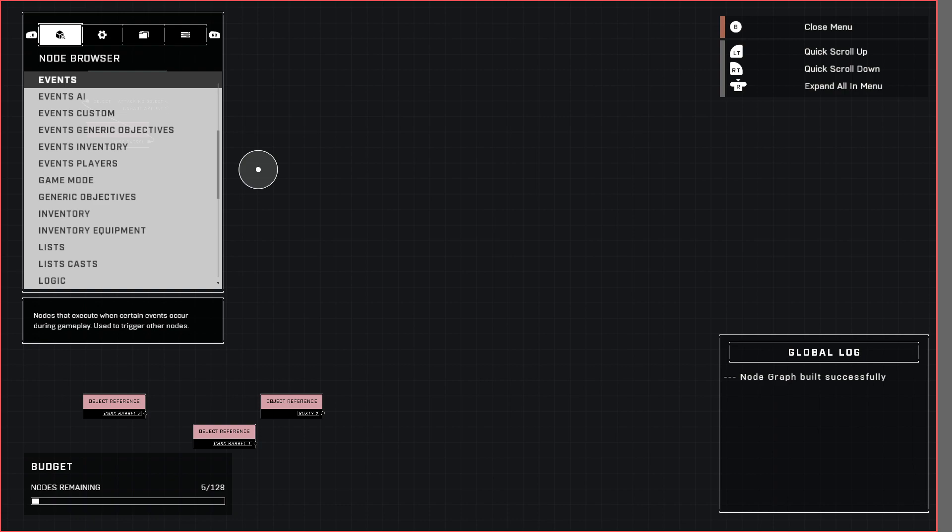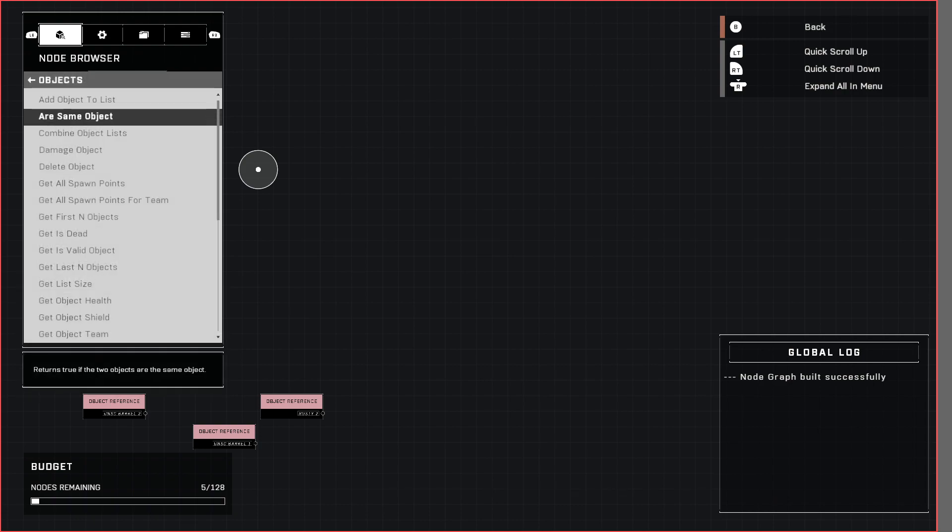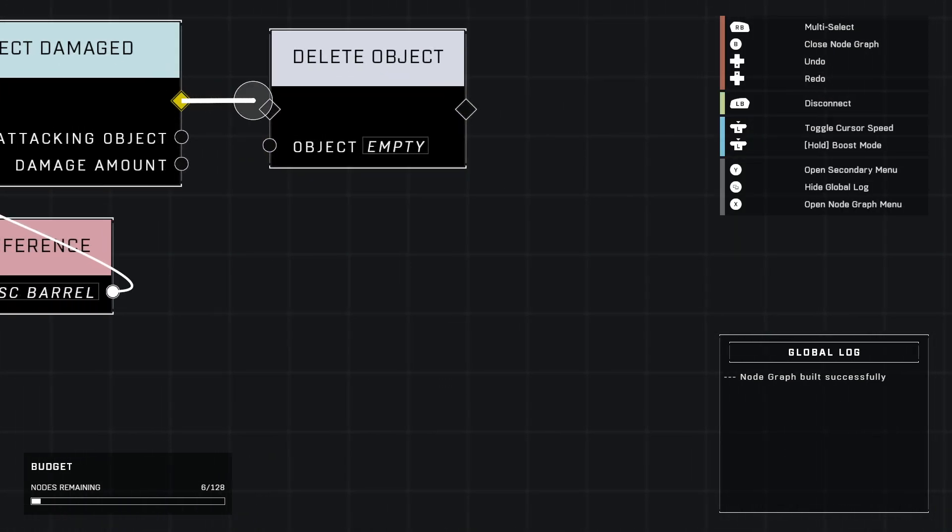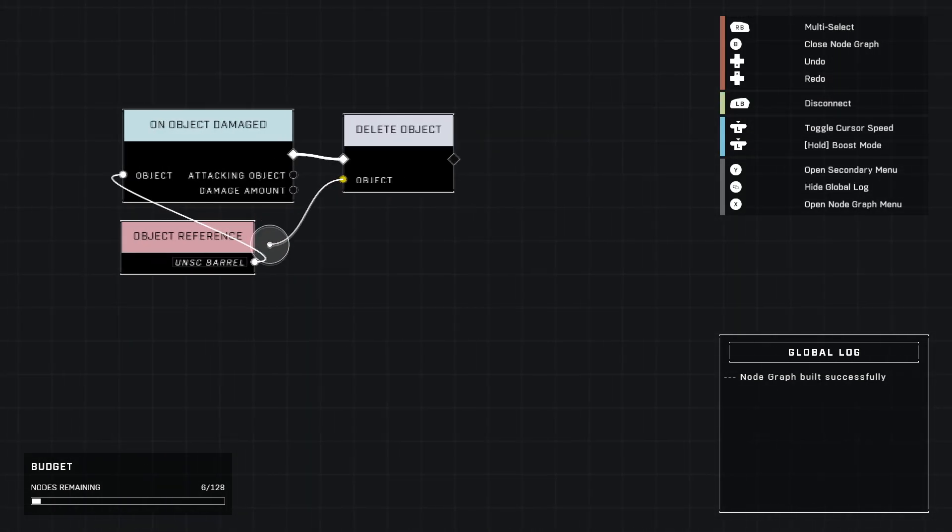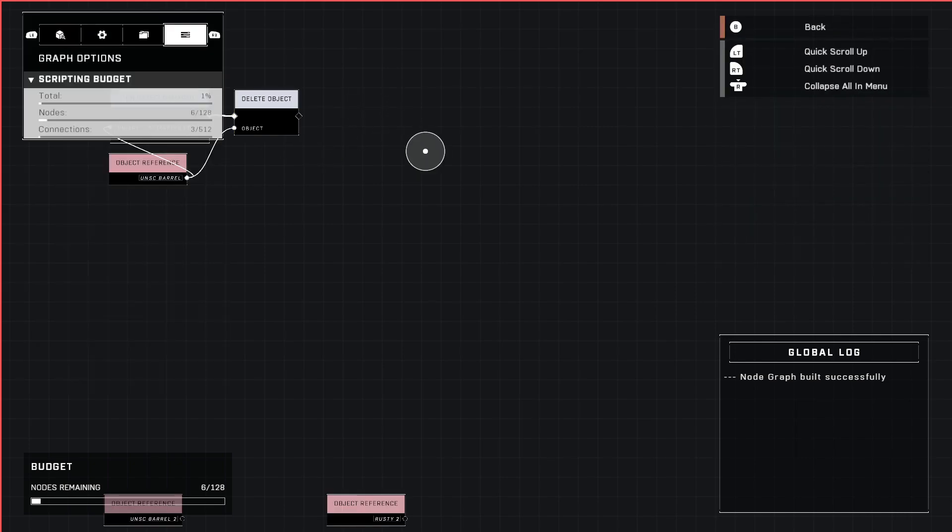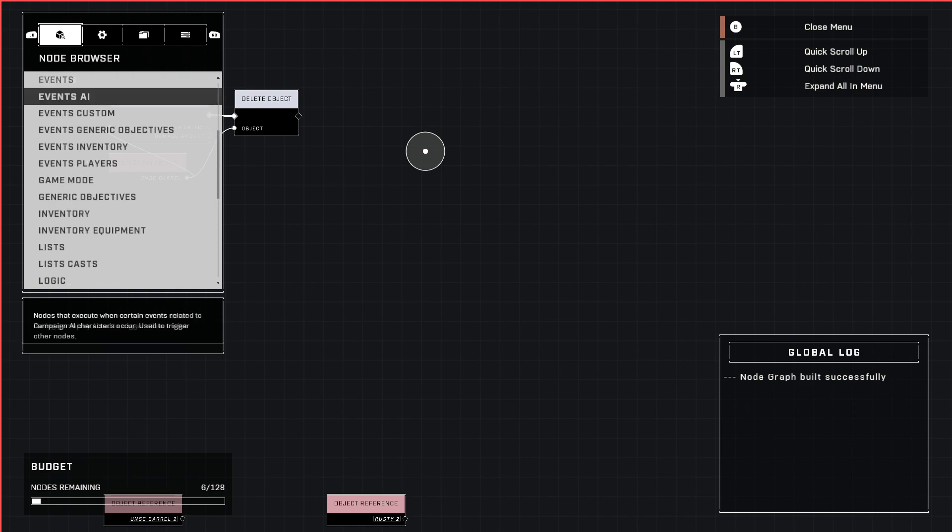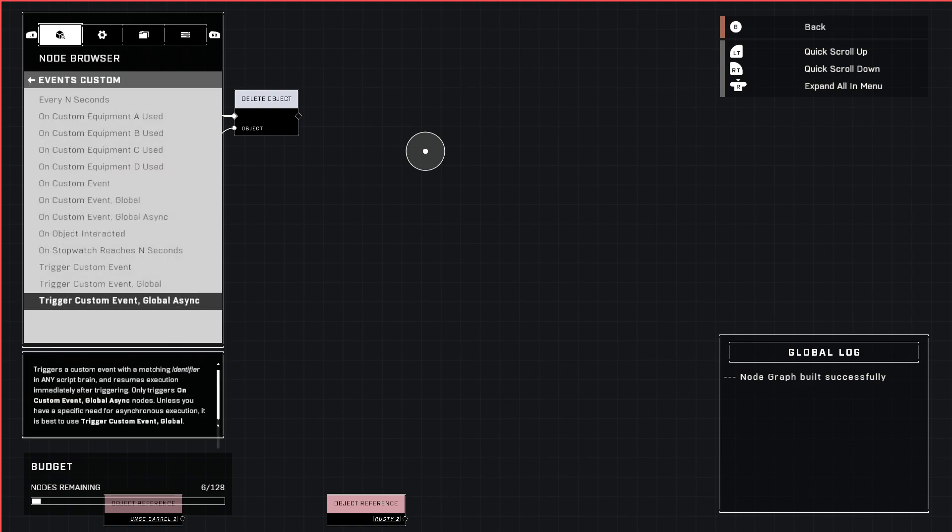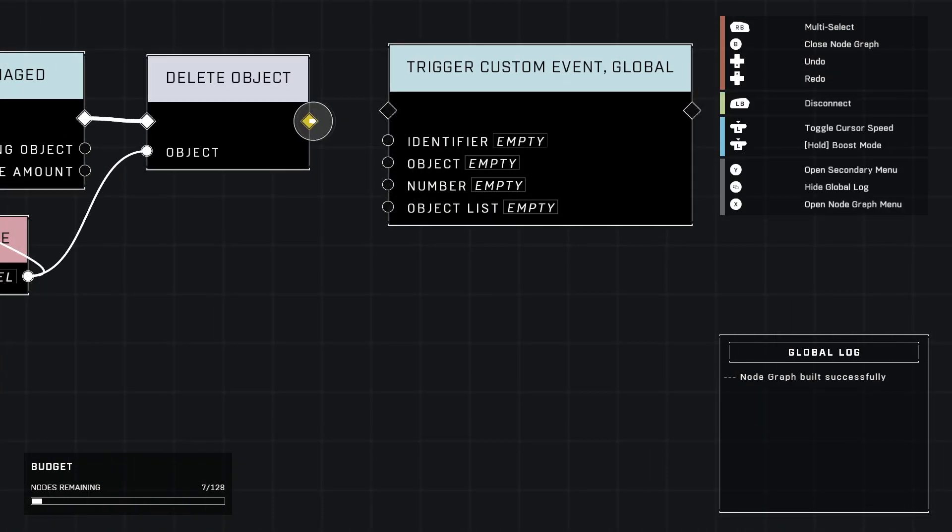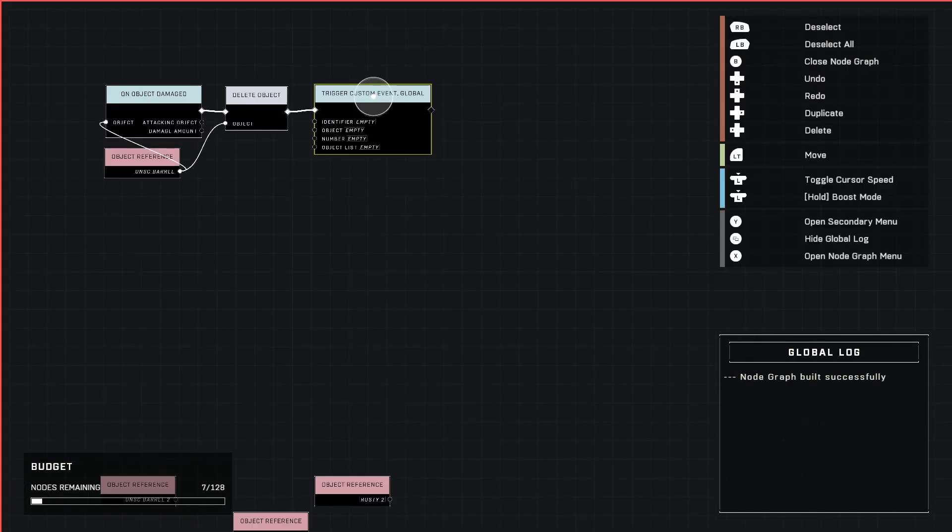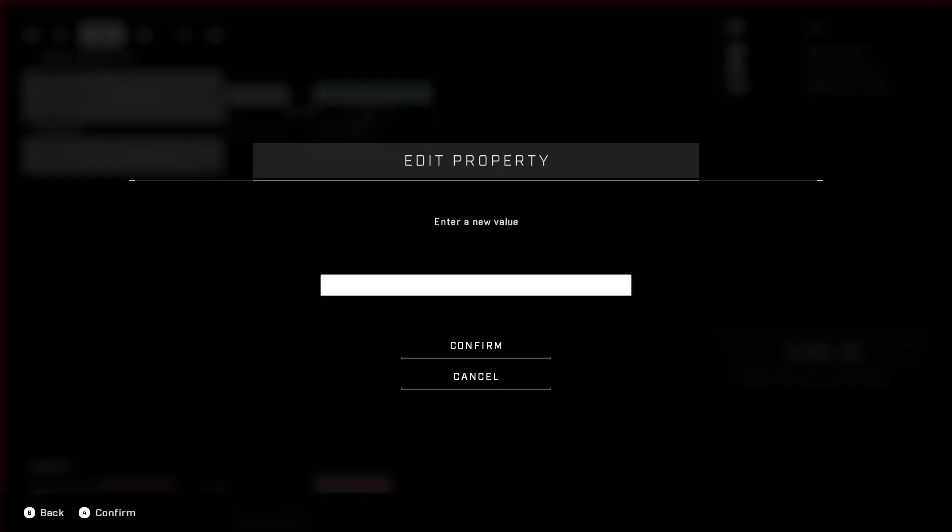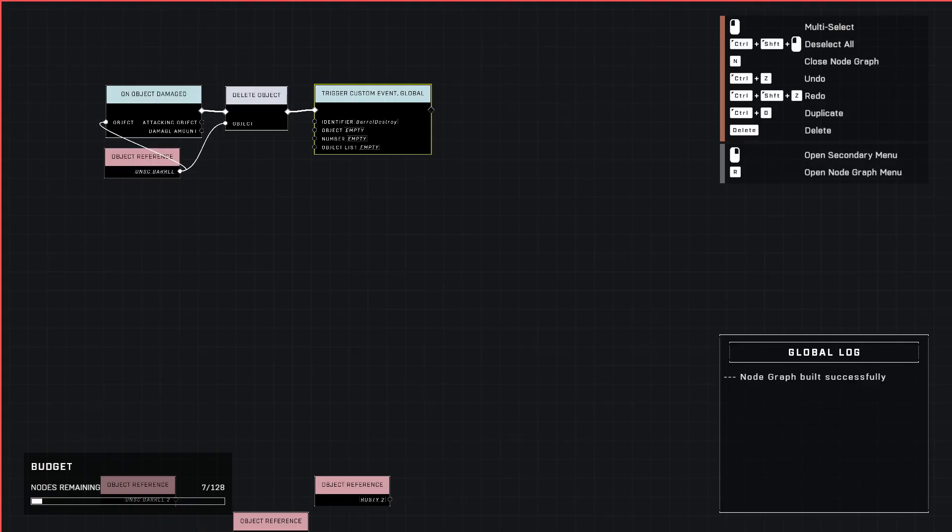So next we're going to go to objects and grab a delete object because when we damage it we're going to blow it up. So we need to destroy it in order to do that. And then next in this line which will be the last node for this line we're going to be triggering a custom event because we're going to have all three barrels do the same exact thing when they're destroyed. So go ahead and grab a custom event global. We're going to name this barrel destroy. There we go.